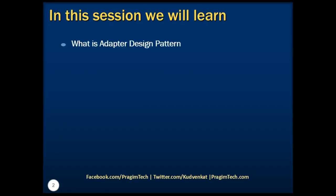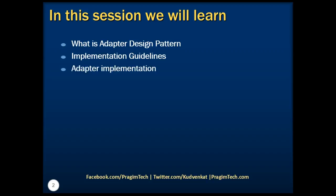In this session, we will discuss what is adapter design pattern, implementation guidelines of adapter design pattern, and we'll take a look at an example to implement adapter design pattern. Please refer to the previous parts of the tutorial before proceeding.